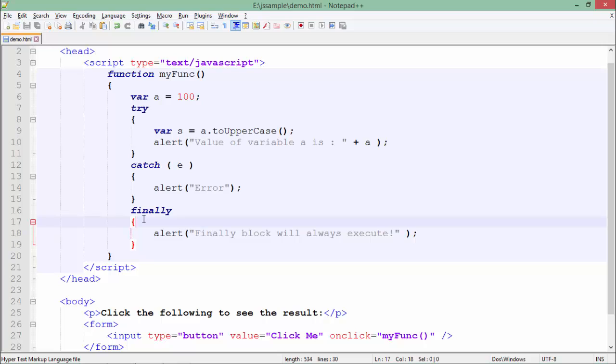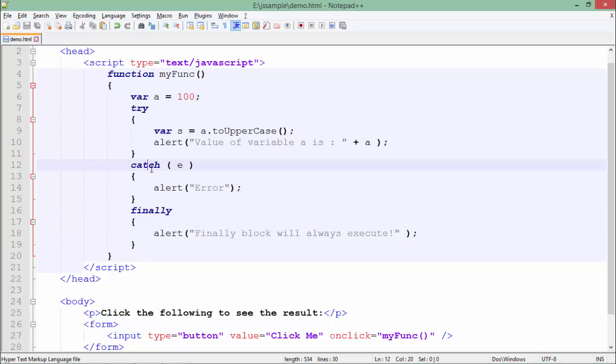For example, if you are writing something like you are establishing a connection or maybe getting the data from some external machine, in that particular case there may be some situation like due to some network issues, your communication or execution is not happening properly. So the exception will occur and if that occurs, the catch block will be in action. So it doesn't matter even if the exception is there or not, this finally block basically executes every time.